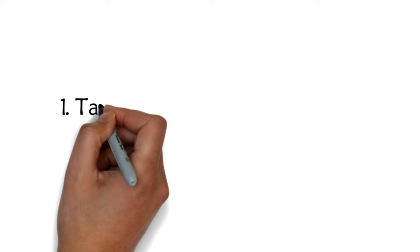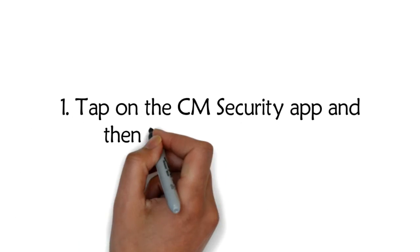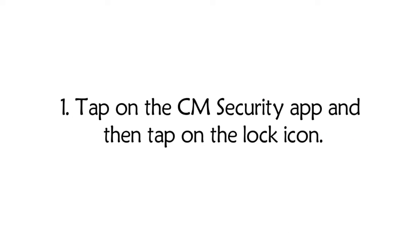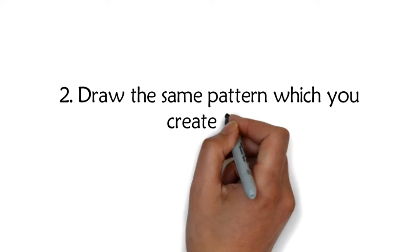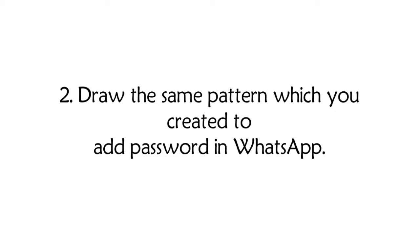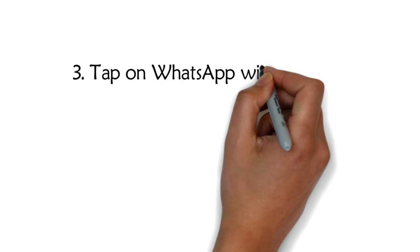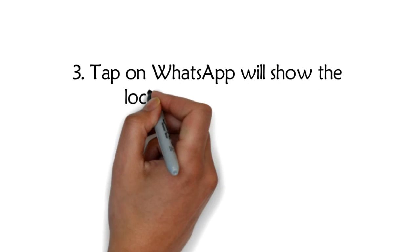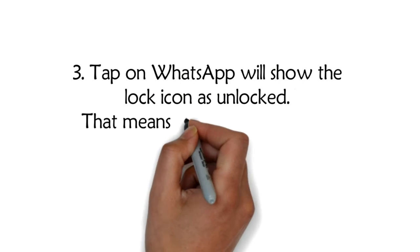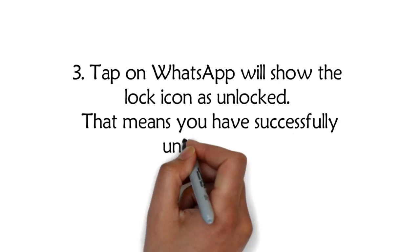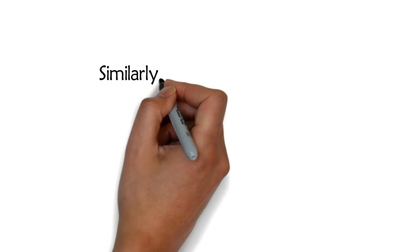How to remove password. Step 1: Tap on the CM Security app and then tap on the lock icon. Step 2: Draw the same pattern which you created to add password in WhatsApp. Step 3: Tap on WhatsApp will show the lock icon as unlocked. That means you have successfully unlocked the password from WhatsApp.